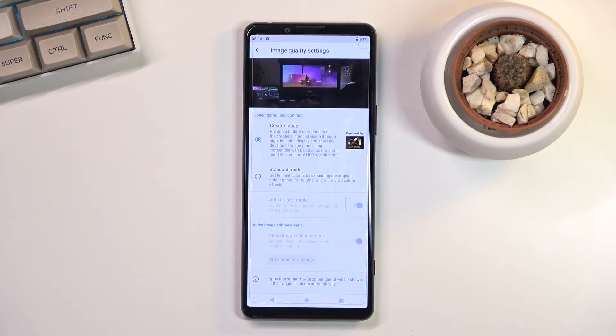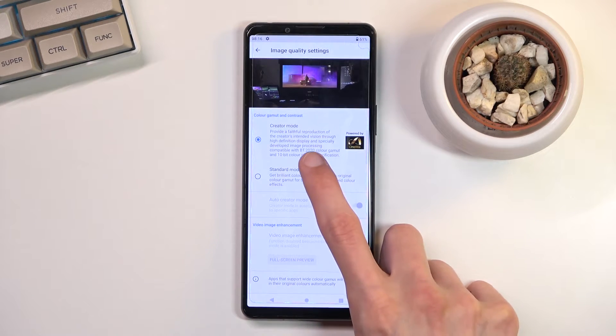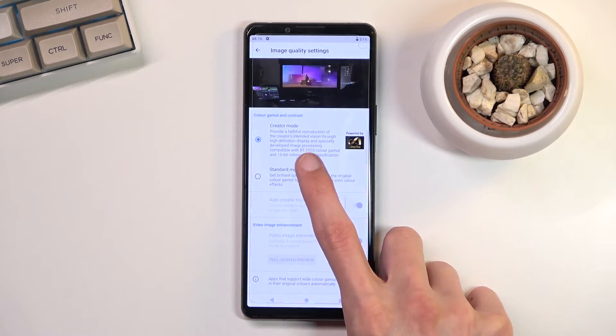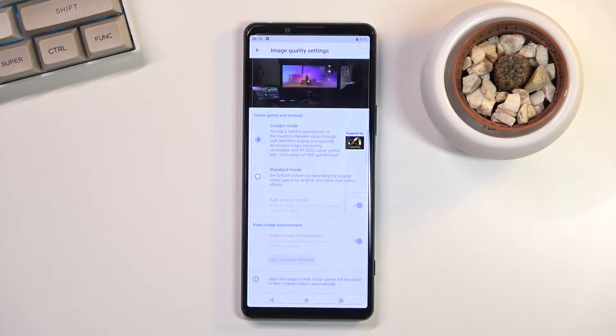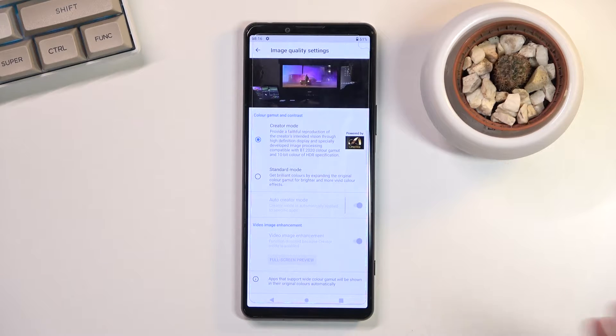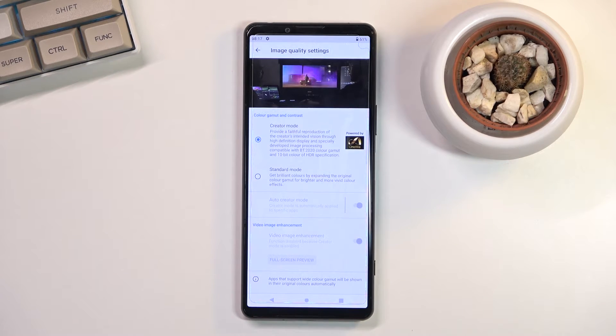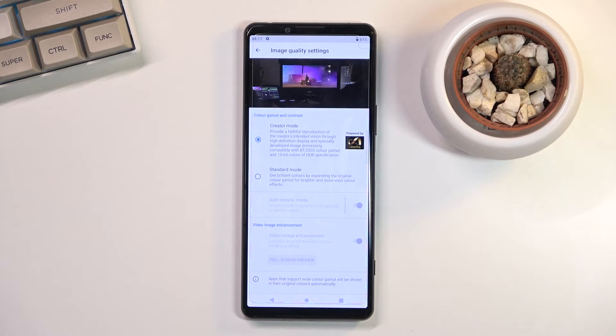So it should be fairly color accurate, though it doesn't really specify to which one. I think the only thing it is is BT.2020, which honestly I actually have no idea what that is. But general consensus should be more accurate to faithful color reproduction.